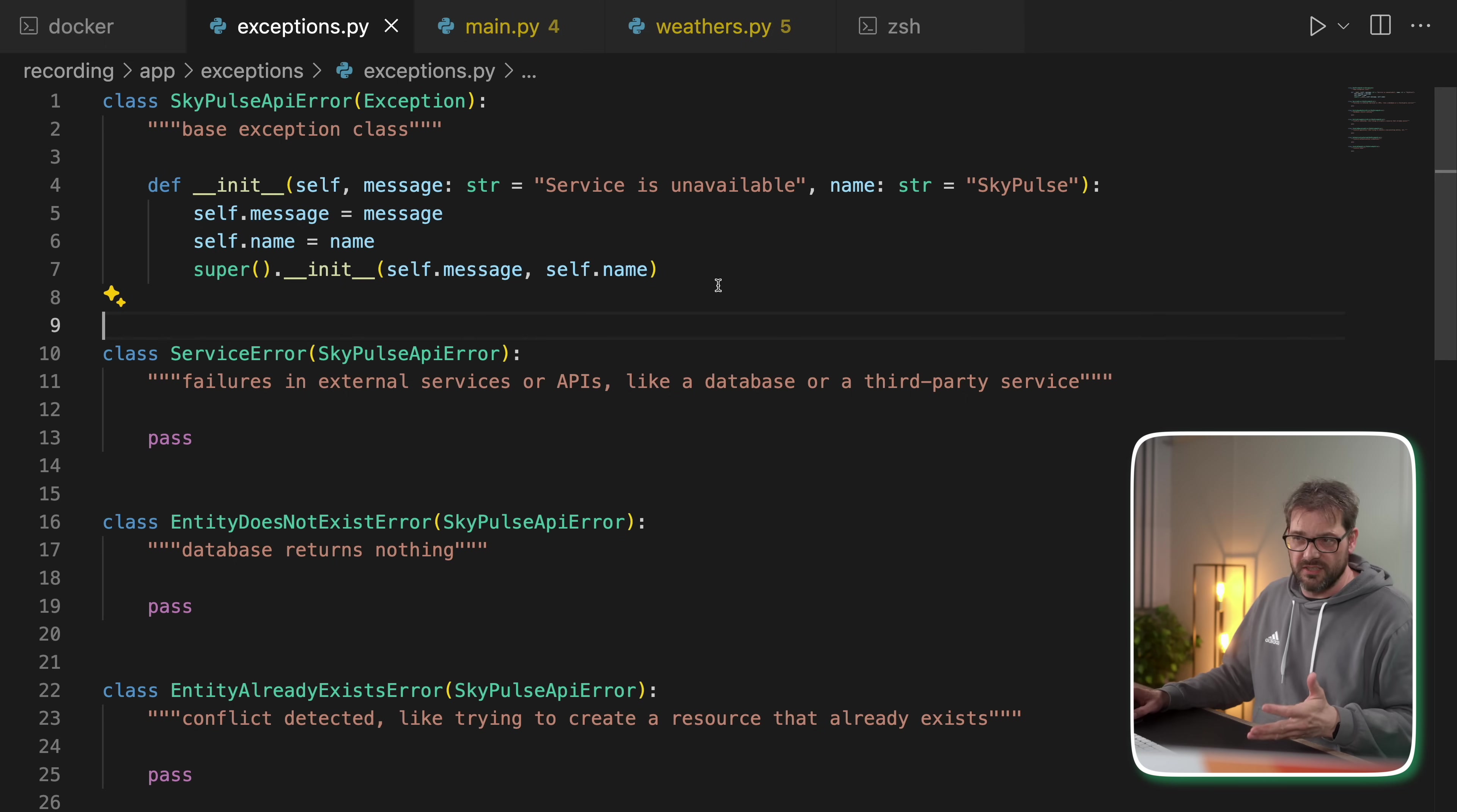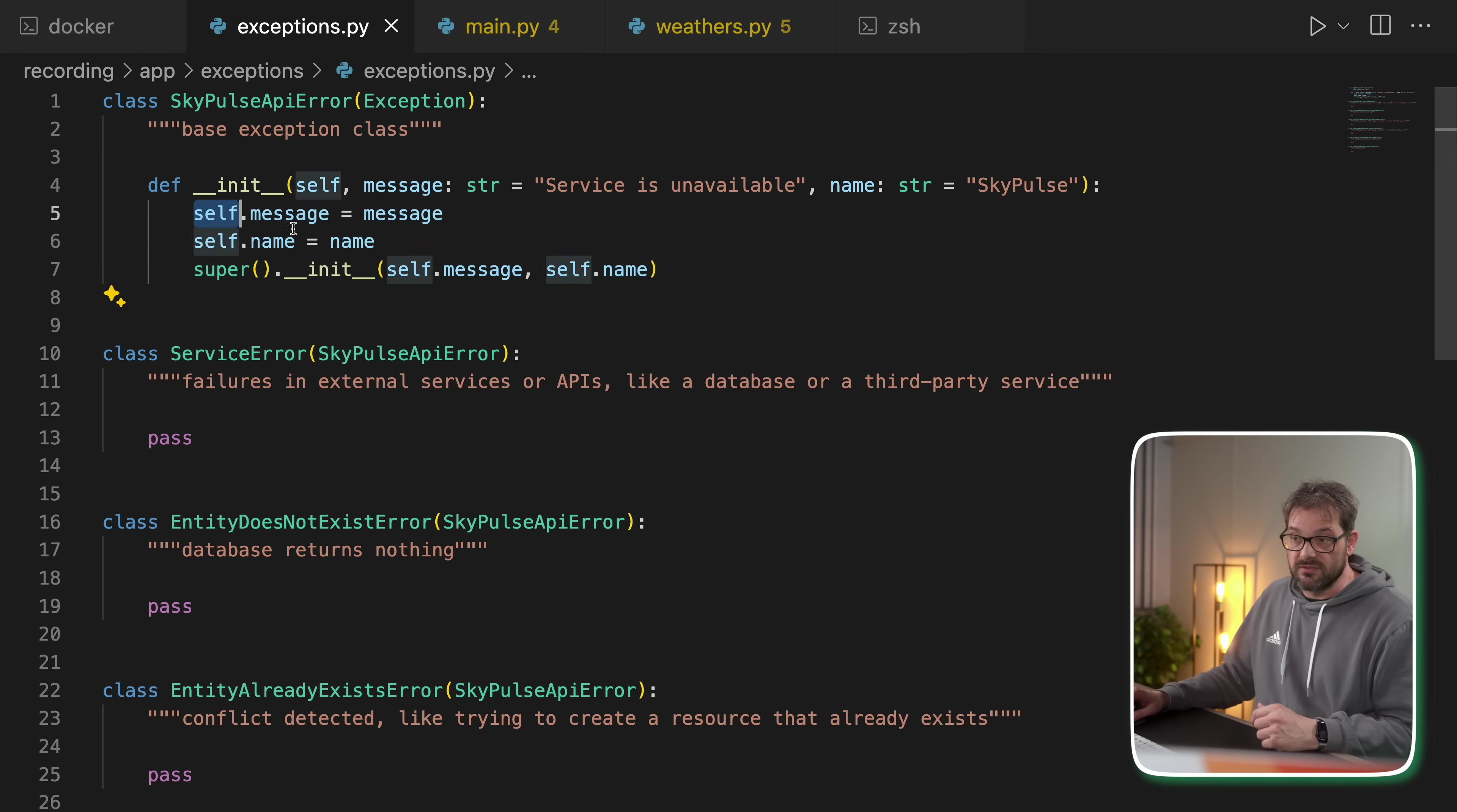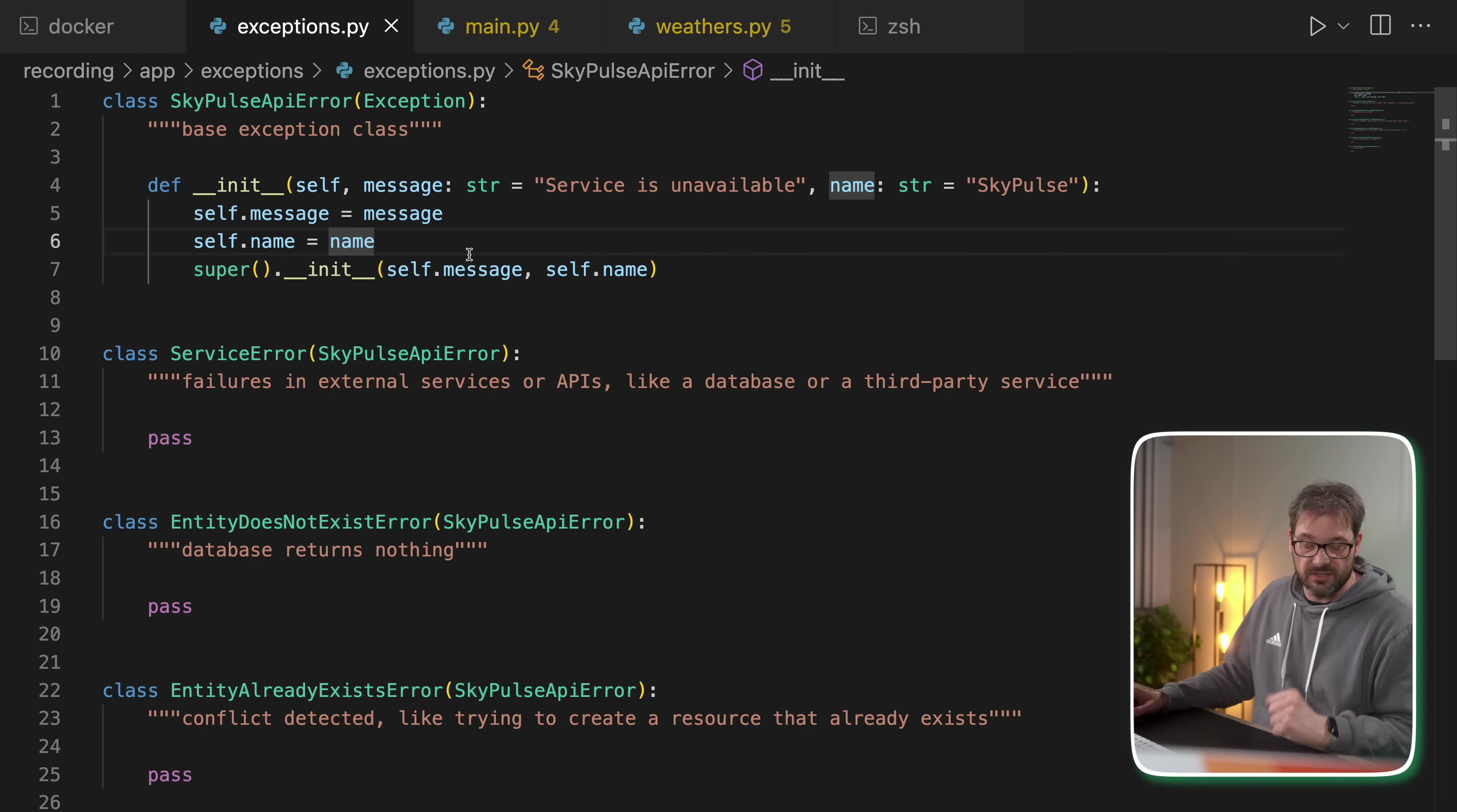In this case, the only thing I did in the SkyPulse API error is that there is a message and the name that's being stored into variables that's part of the exception object. And there we already have our custom exception. But of course, now that you have this, you can take this a step further by filling out the hierarchy because this is kind of generic and still very cryptic.